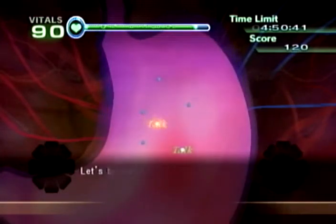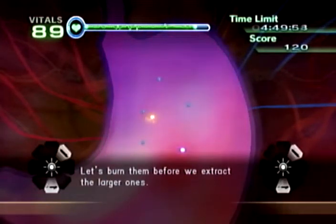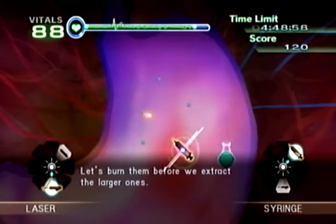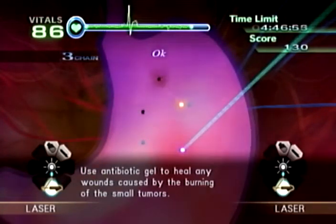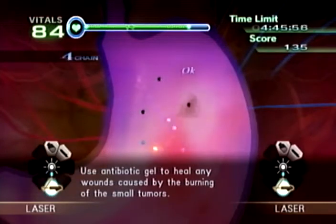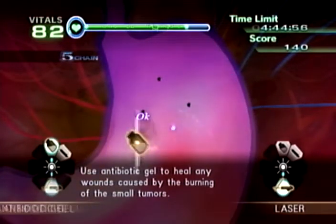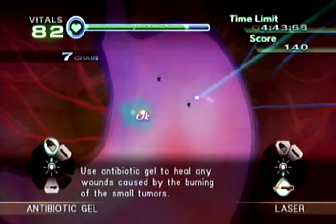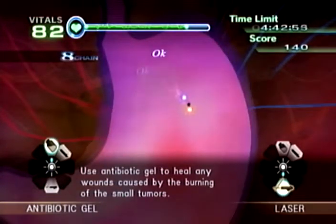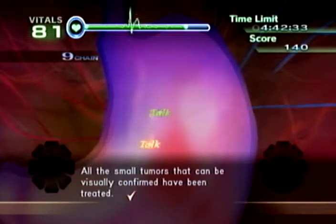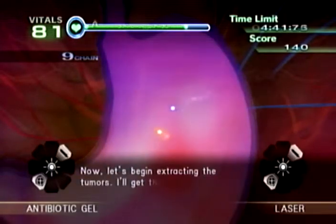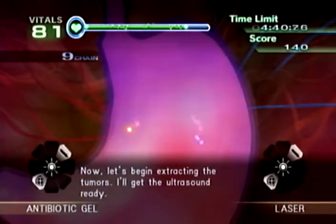Small tumors seen — let's burn them before we extract the larger one. Use antibiotic gel to heal any wounds caused by the burning of the small tumors. All the small tumors that can be visible — now let's begin extracting the tumor.